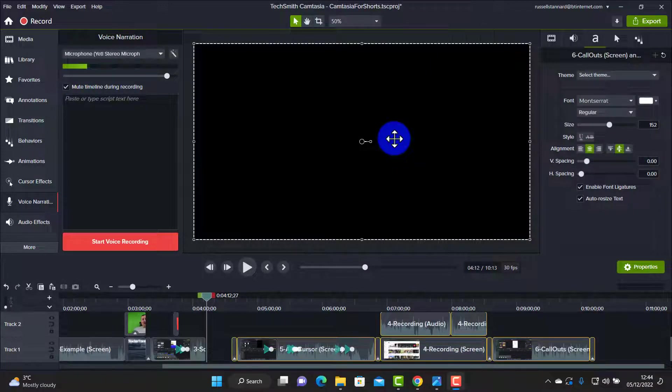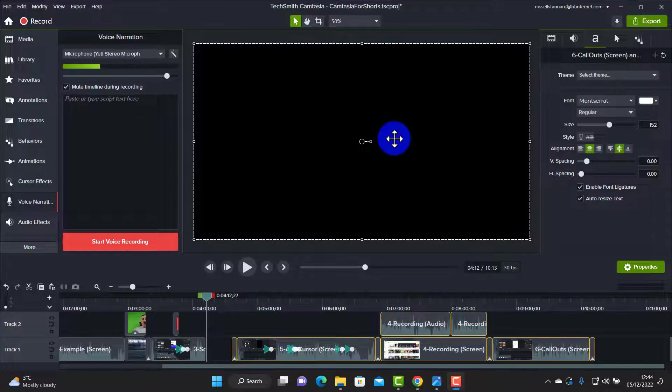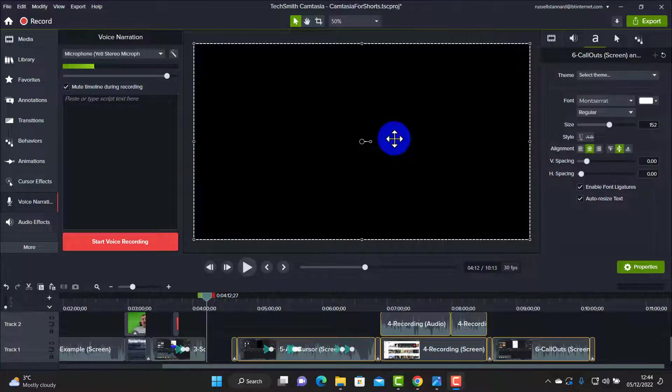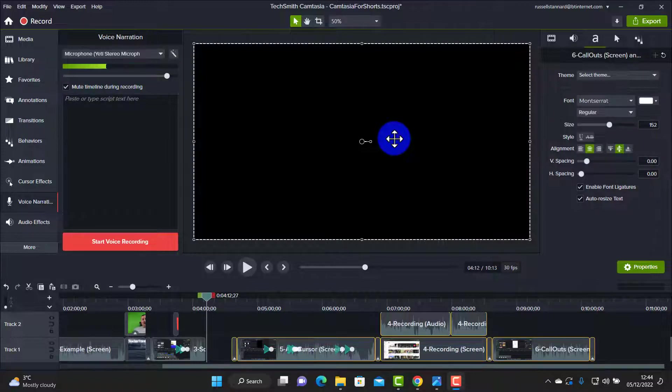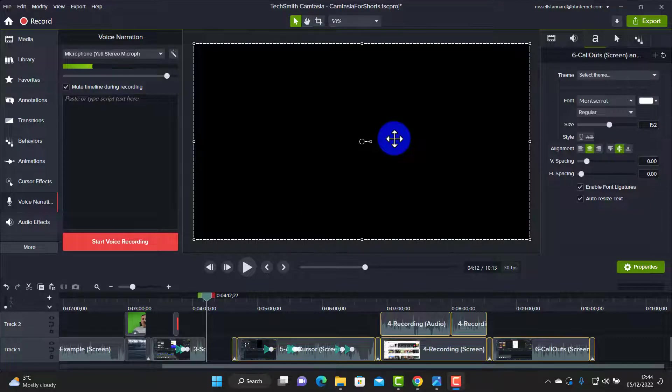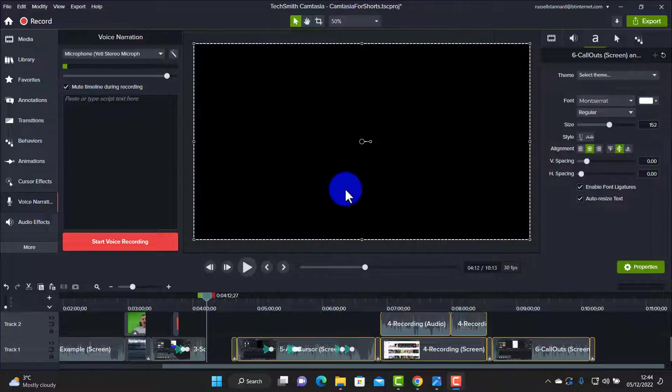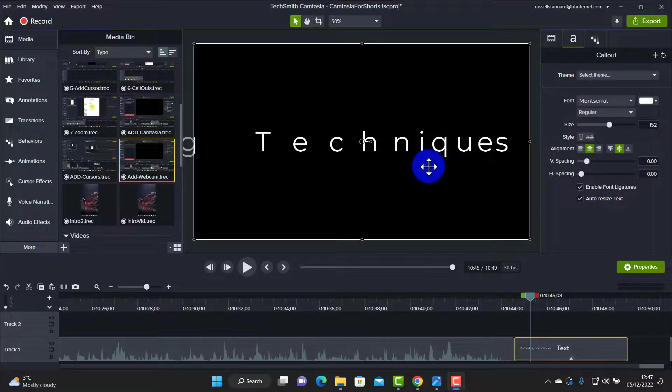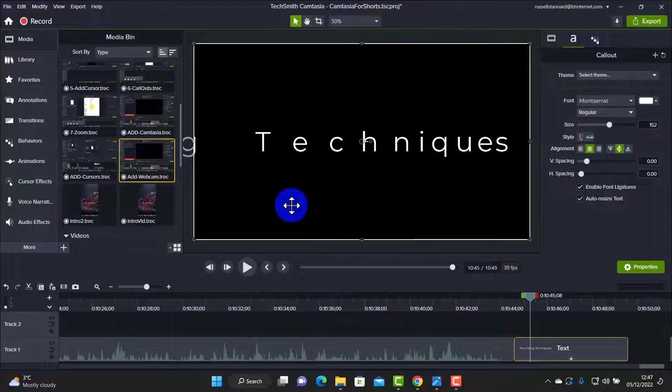There are many things that we haven't covered in this video about the way that Camtasia can help you create shorts. One obvious one is working with a webcam and you can use your webcam when recording using Camtasia - it does an excellent job of it. And if you want to know more about that there's a video on the screen now that you can click on and learn more about Camtasia and the webcam.